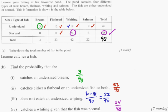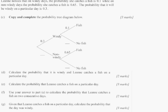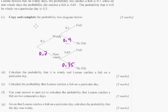For the second half of the problem we're doing independent probability. Leanne notices that on windy days the probability she catches a fish is 0.1, while on non-windy days it's 0.65. The probability that it's windy on a particular day is 0.3. Copy and complete the probability tree diagram. The trick is each branch pair must add up to 1: if windy is 0.3, then not windy is 0.7. If catches on windy is 0.1, then doesn't catch is 0.9. And 0.65 means the other branch is 0.35. Three easy points right there.